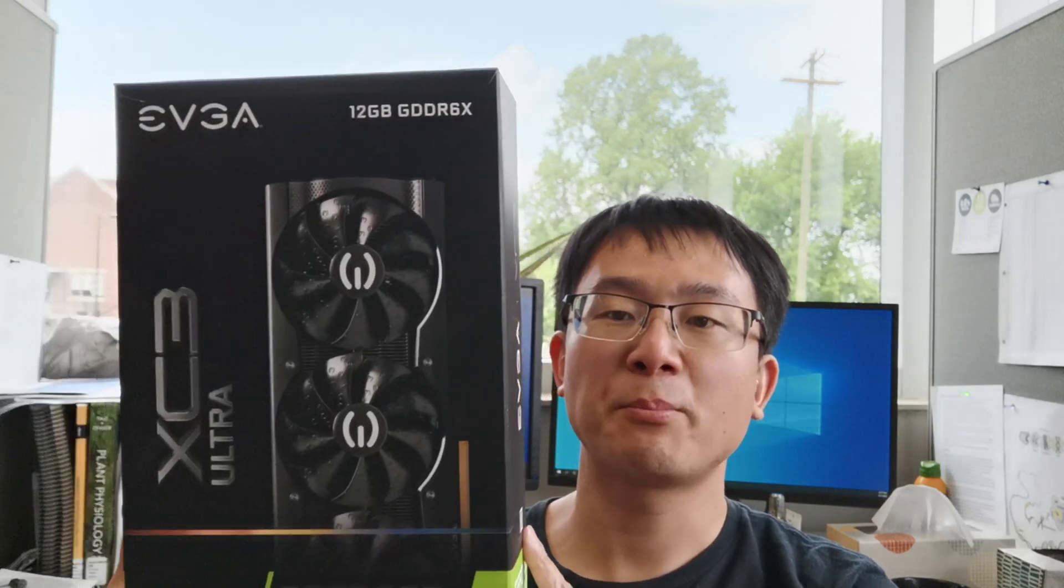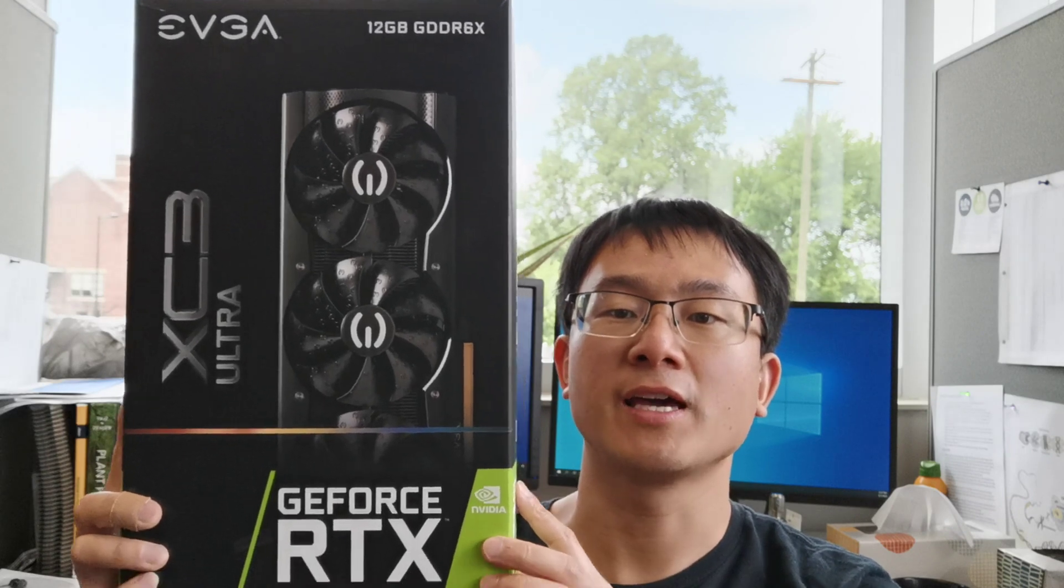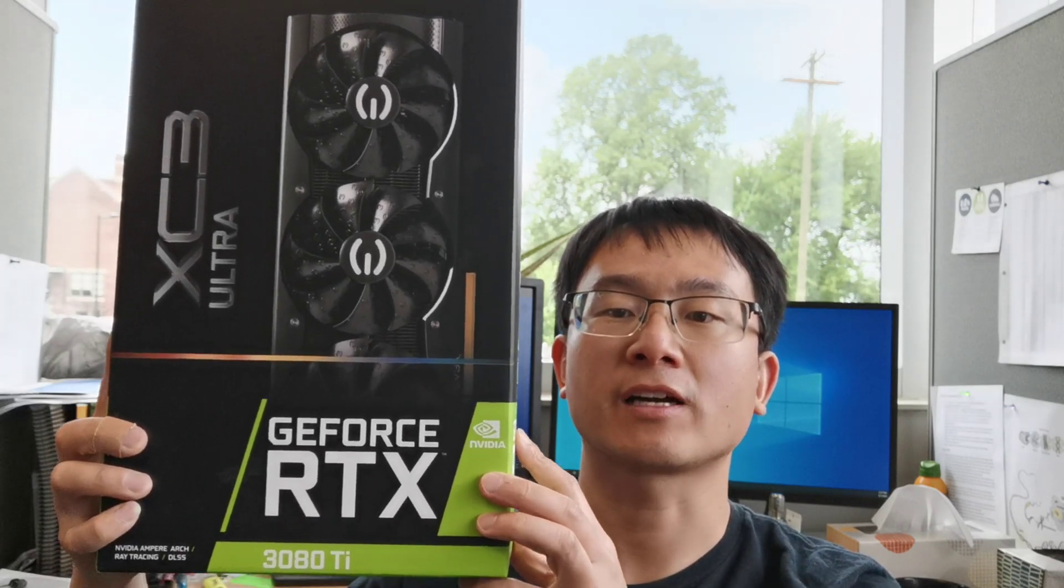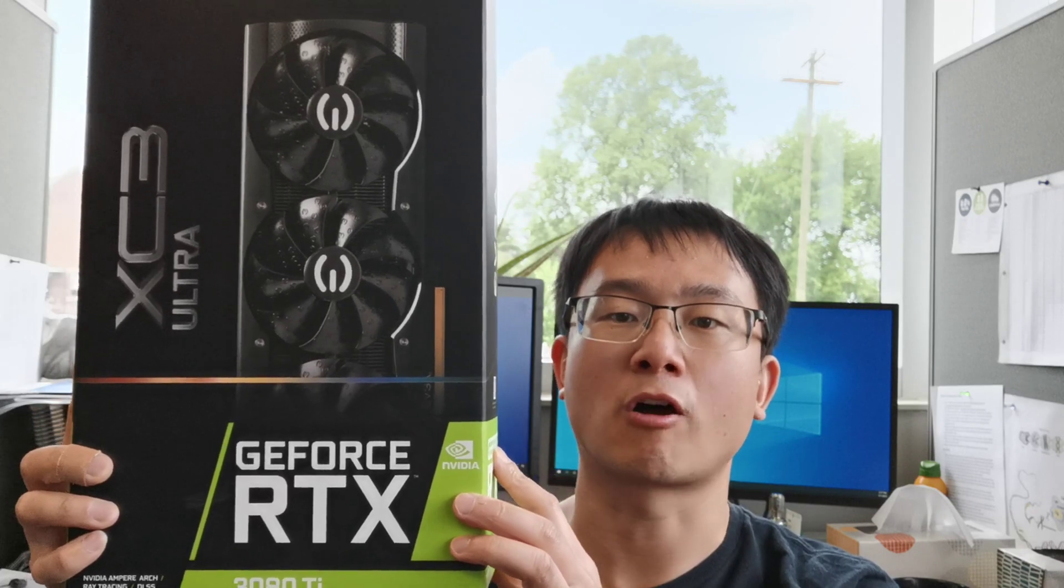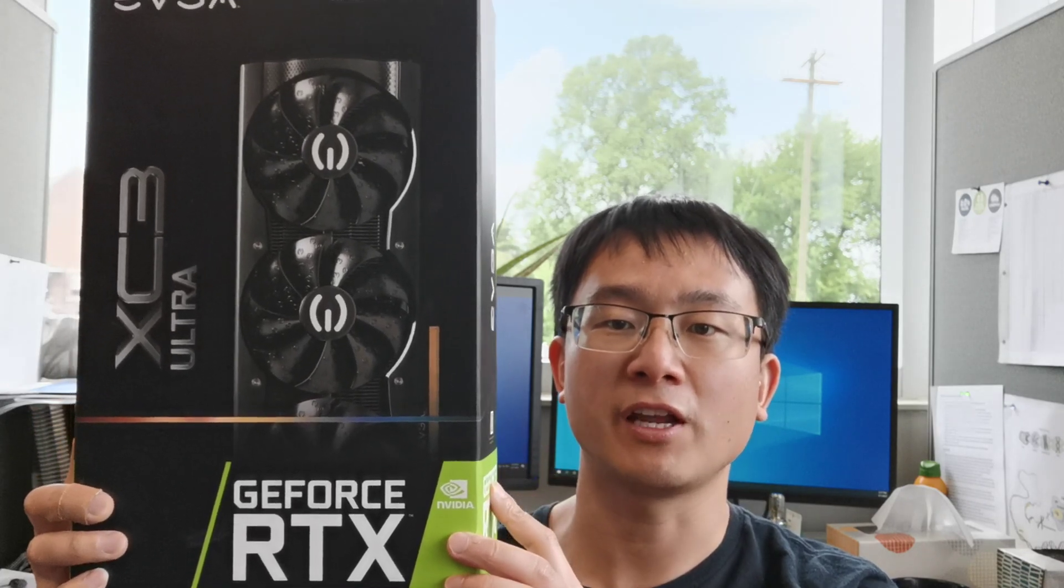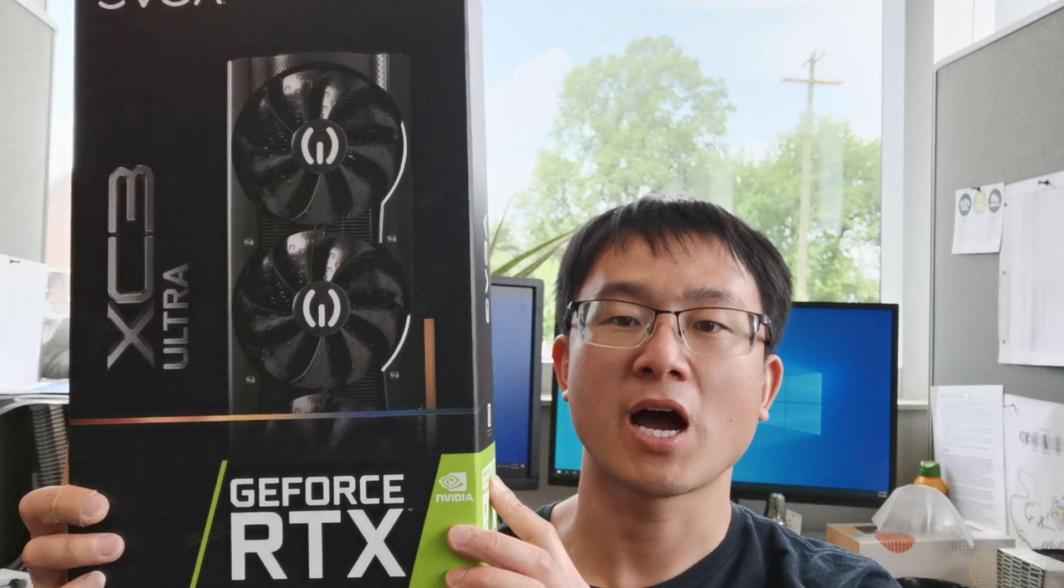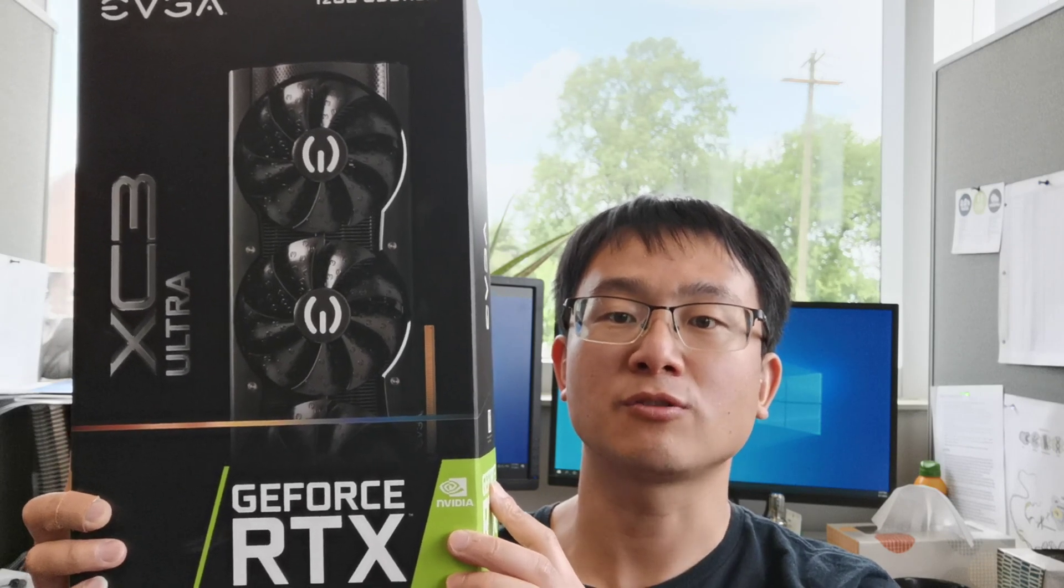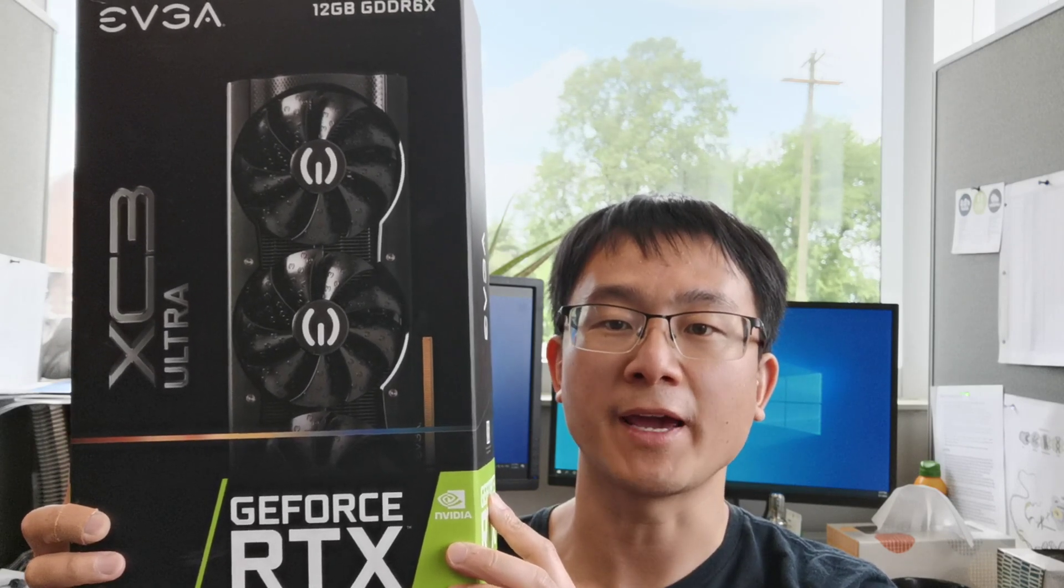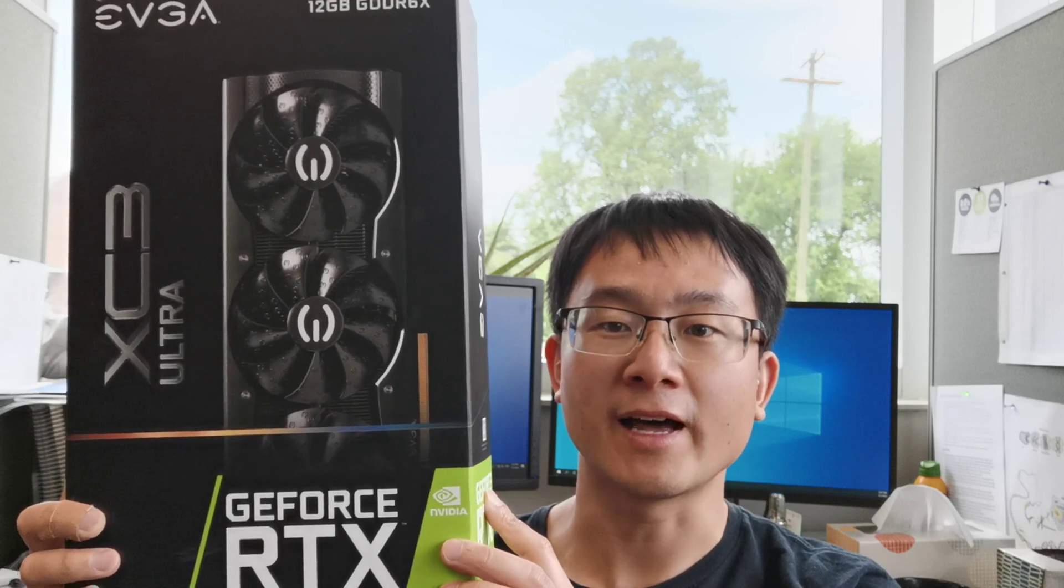Hello folks! In a recent video, we unboxed this EVGA GeForce RTX 3080 Ti graphics card. And today in this video, we will talk about how to install this graphics card into the computer. Alright, are you ready? Let's get started!